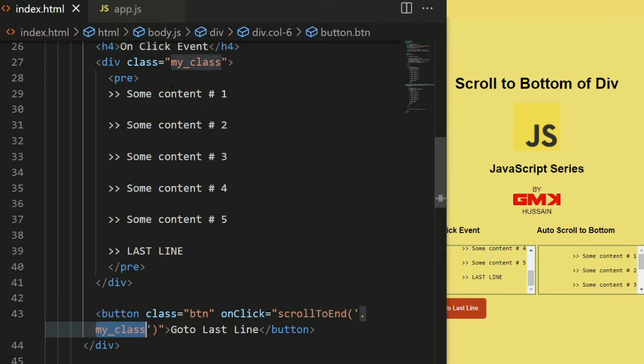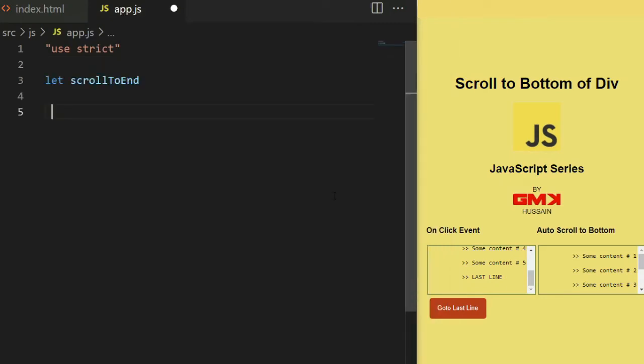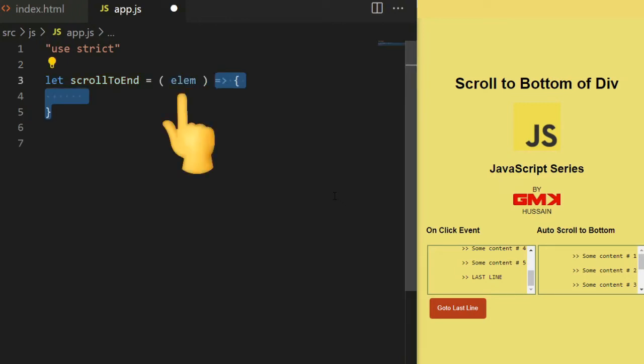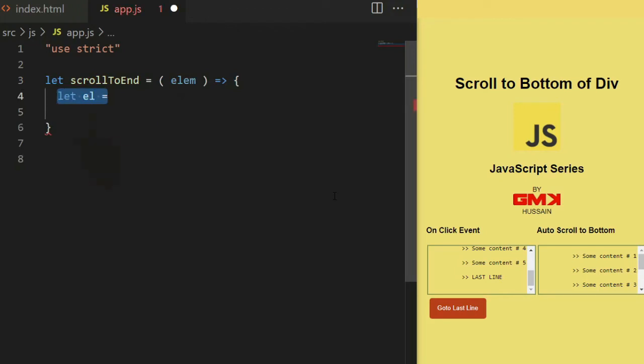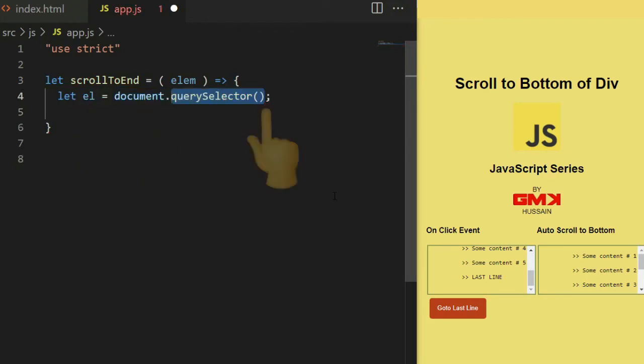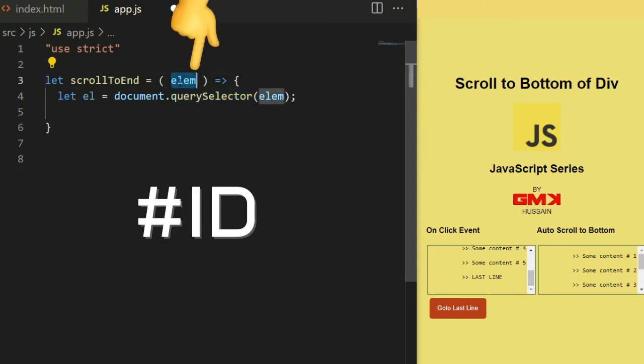Now go to the app.js. Create a function with name scrollToEnd that receives parameter element. After that, let el equal to document.querySelector that element receive id or a class.